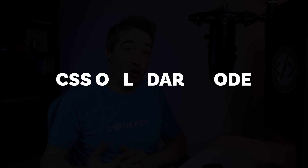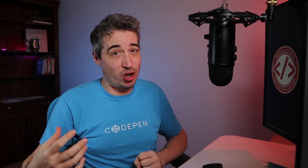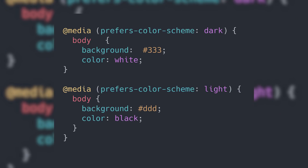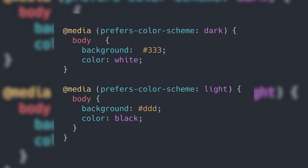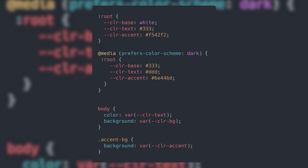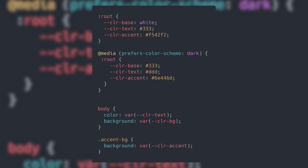Dark mode — everybody loves a dark mode, but did you know you can create a dark mode for your site with CSS only? There's a media query to detect a user's system preference for light or dark mode, and if you're using custom properties for your colors you can literally update the entire site with a single selector inside that media query. It's super easy to do and it also shows why custom properties are the absolute best.